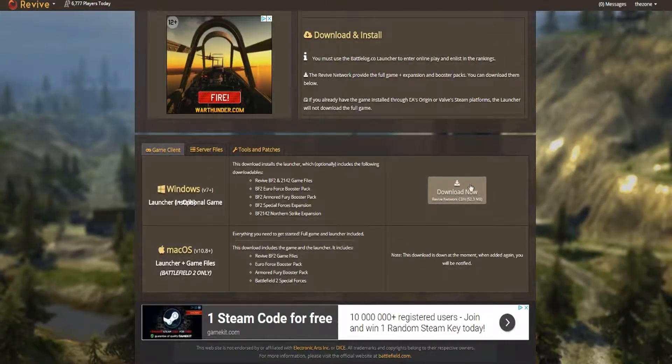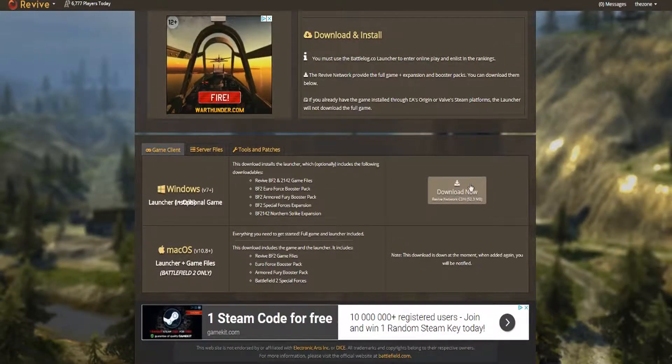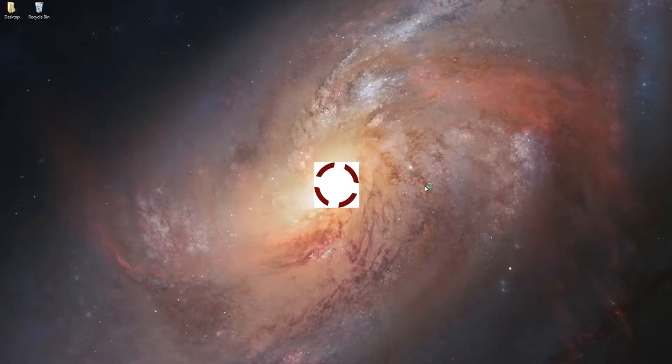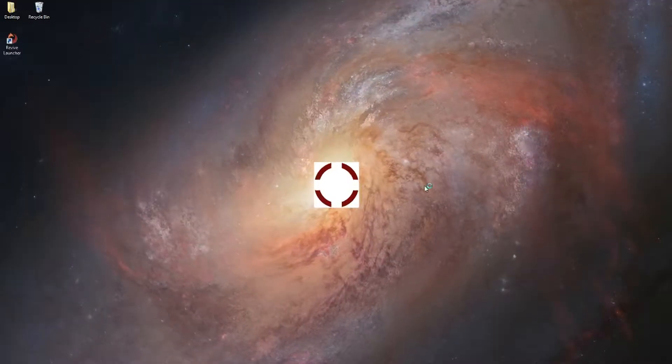Download now. Open the setup and then open the Revive Launcher.